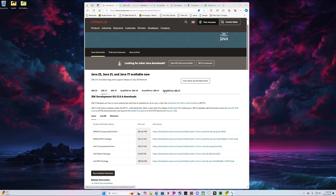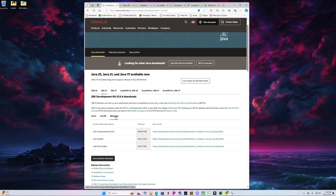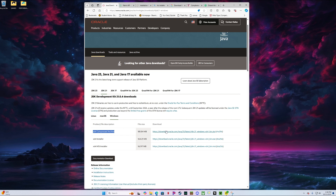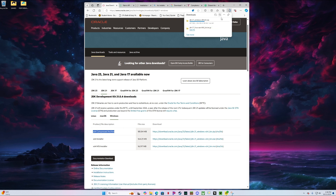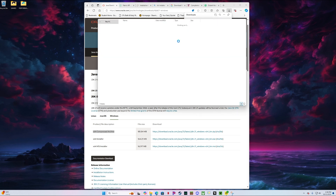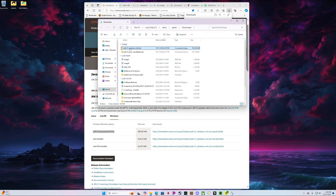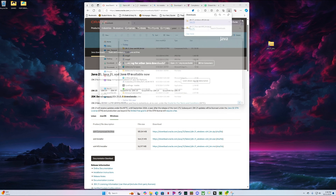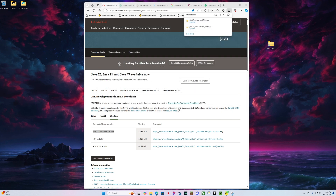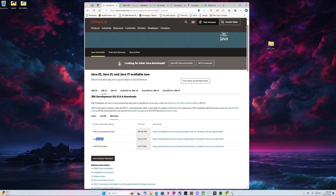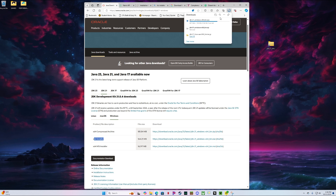We're going to start with Java 21. You do need this if you do not already have it. Make sure you click Windows. We're going to download this compressed archive file first. Go ahead and drag that to your desktop so we can use it later. Now you're going to want to download the installer as well. Go ahead and download that.